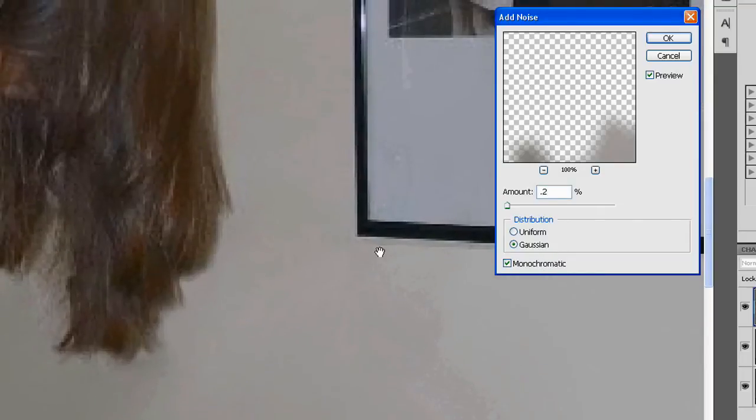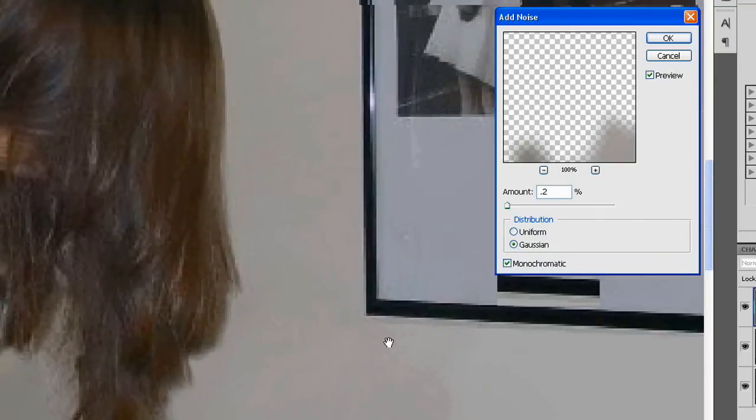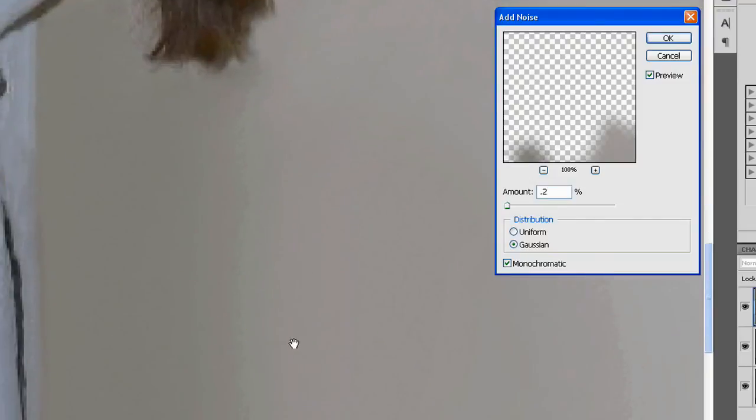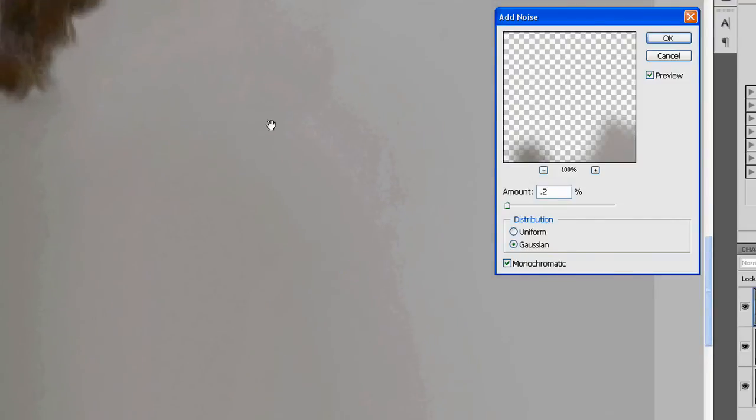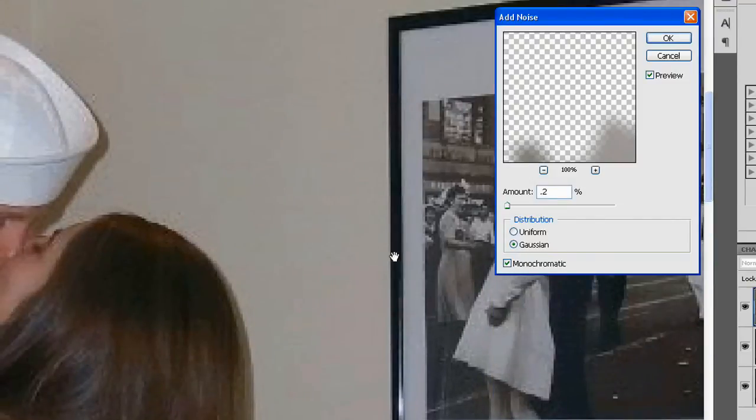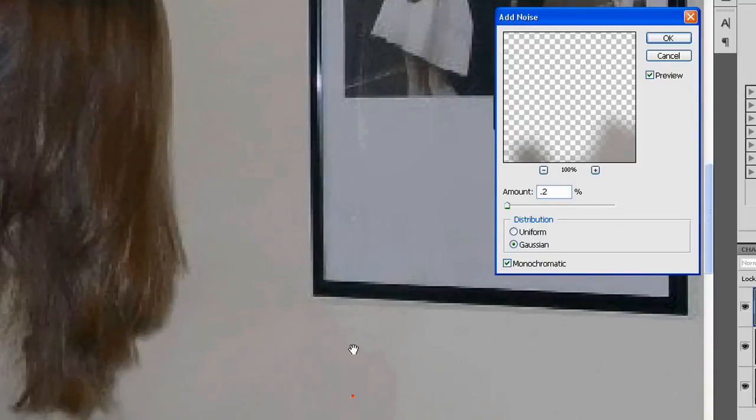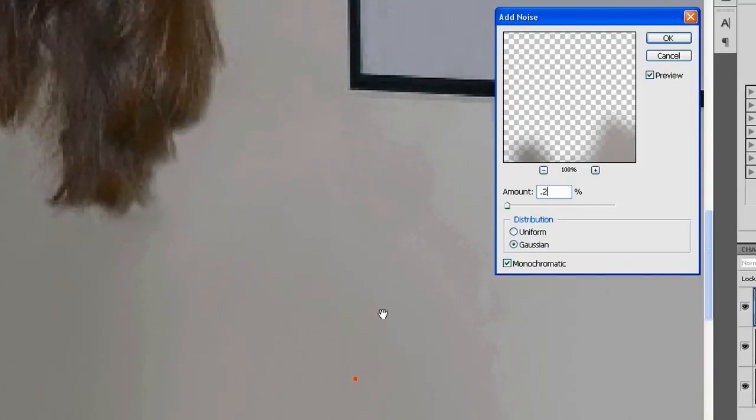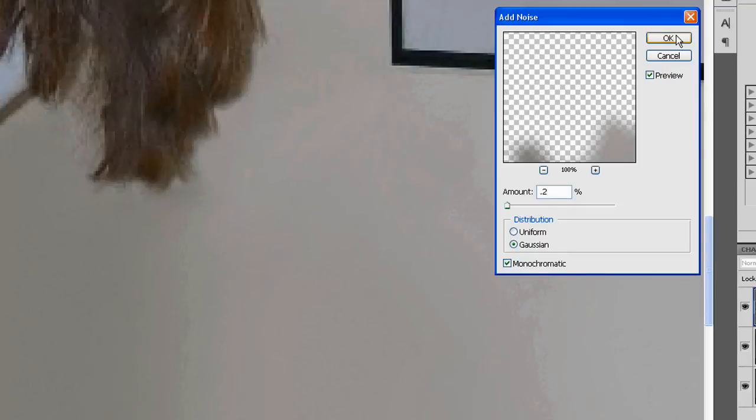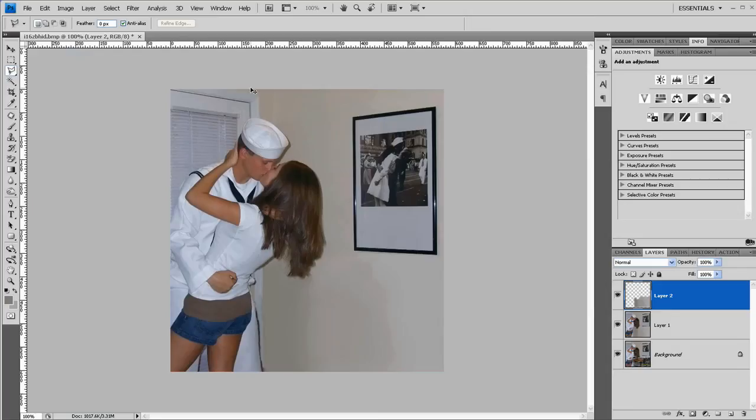You can use the space bar and drag around the image. But you can see that this bottom here, the pixelation and noise, matches pretty well to the top now. So I'll leave it at 2%. Gaussian blur, or Gaussian noise. And monochromatic. So it's looking pretty good.